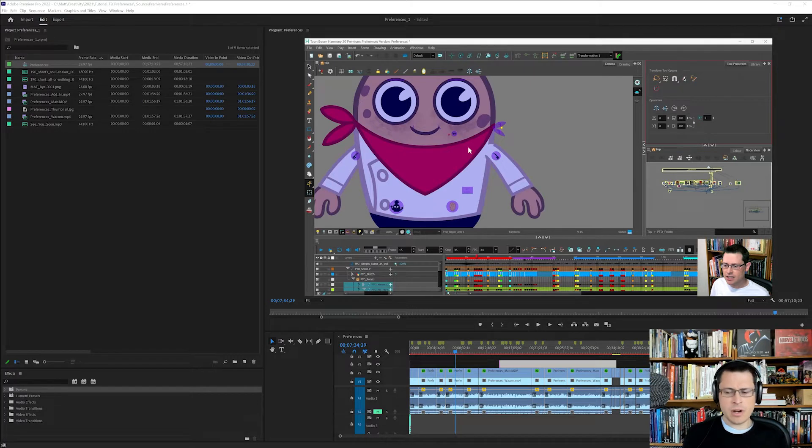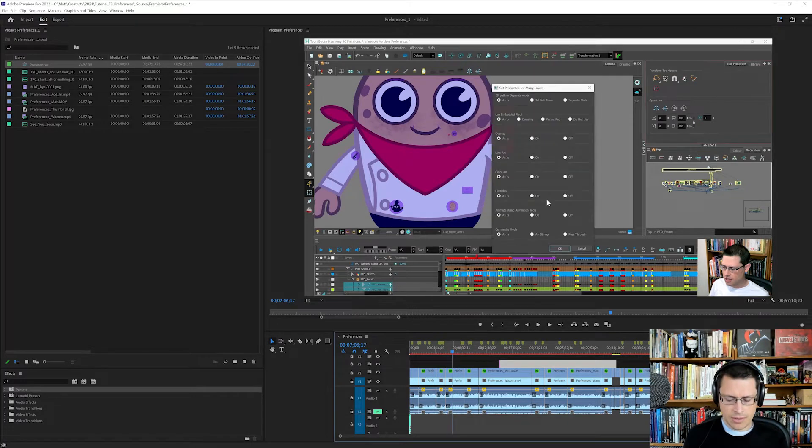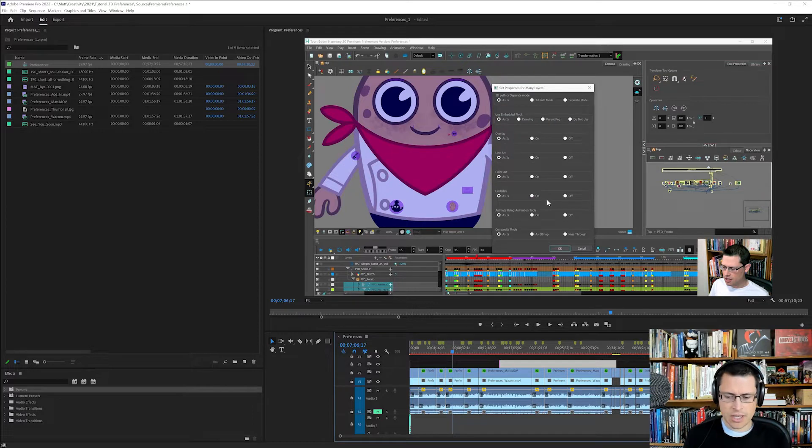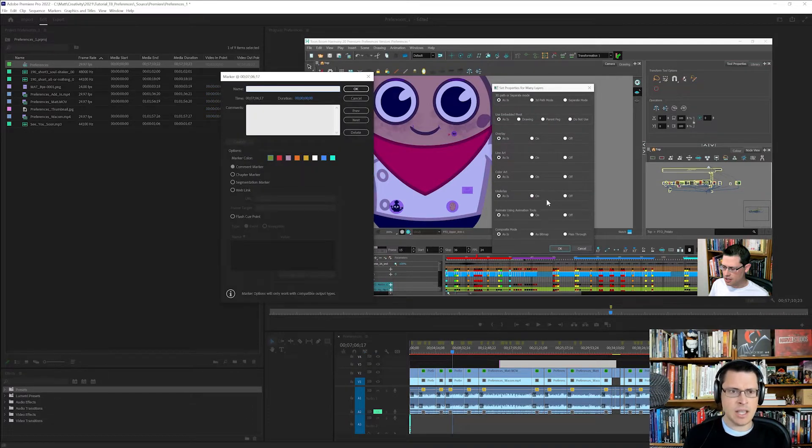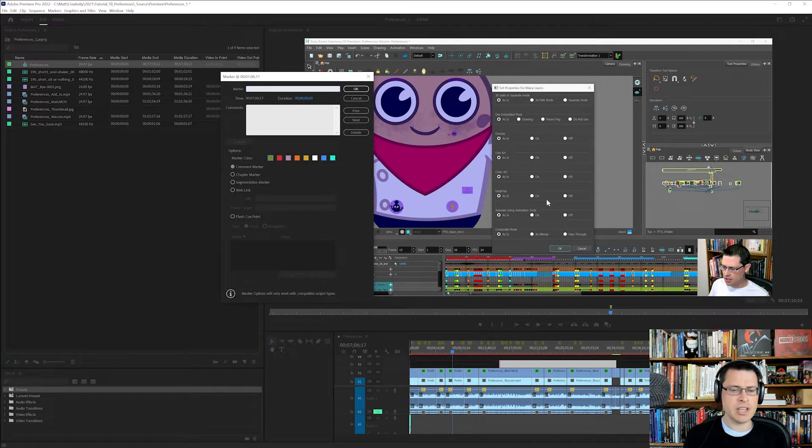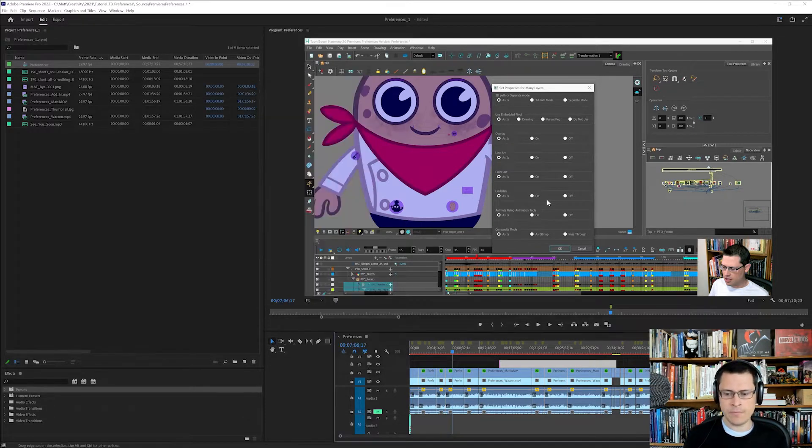All right, so here we are in Premiere, and as I'm going through I will use the shortcut Insert, and then I'll press it again and it brings up the marker stuff, and I can type whatever I want in the names and the comments and it has the time code.